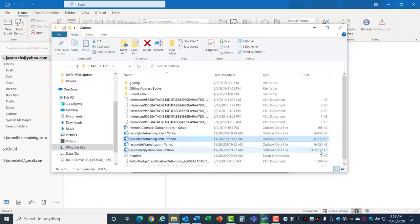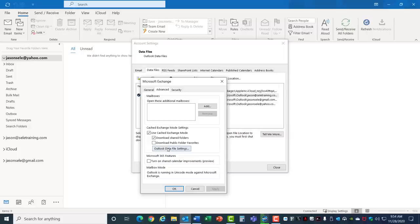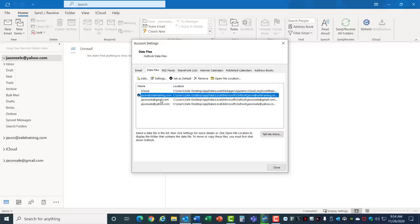In order to compact these files just click on one, go to Settings, Advanced, Outlook Data File Settings, and click Compact Now. That will compress that file. Some accounts are real small. You can just double click on them, go directly to the Compact Now, and hit OK.